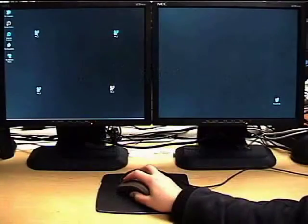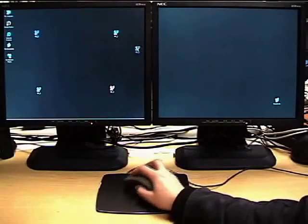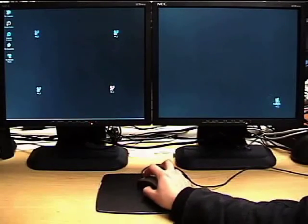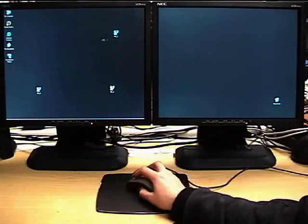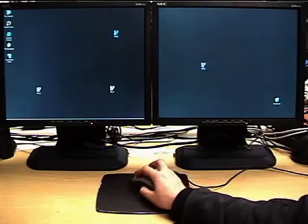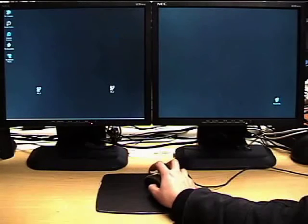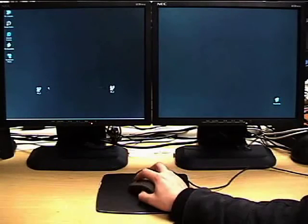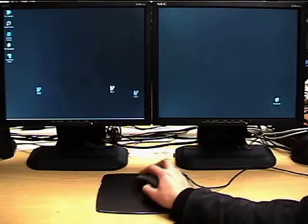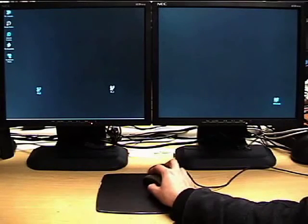Computer desktops that span multiple monitors significantly increase the distances that users must traverse with a mouse, often resulting in unnecessary clutching.